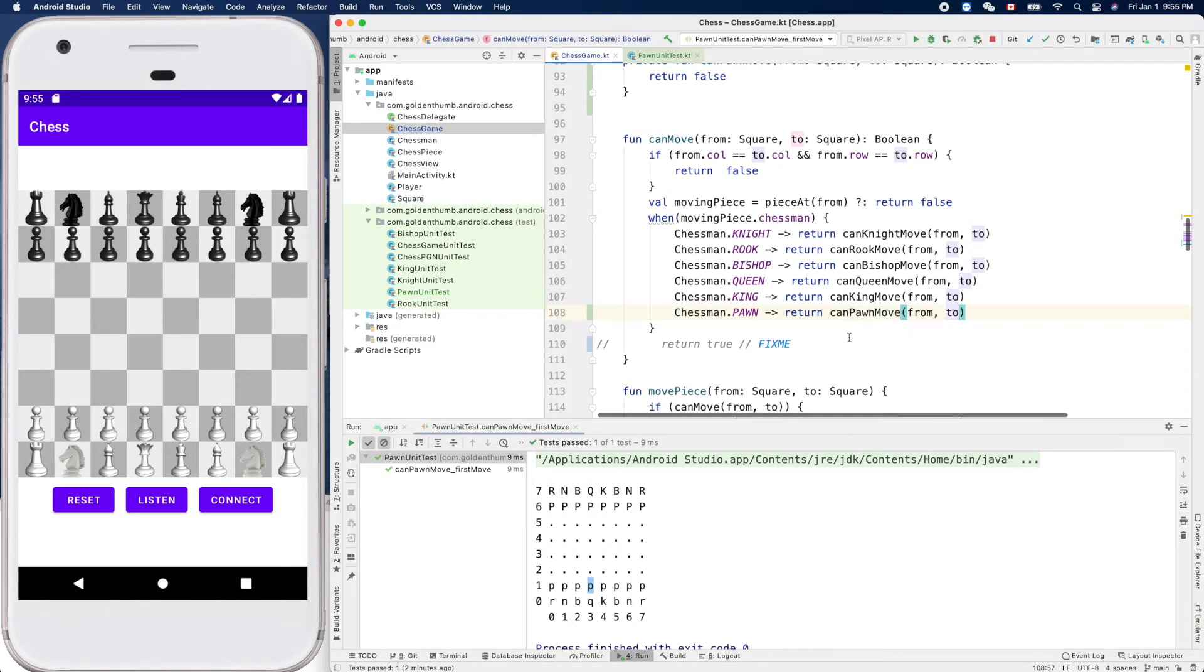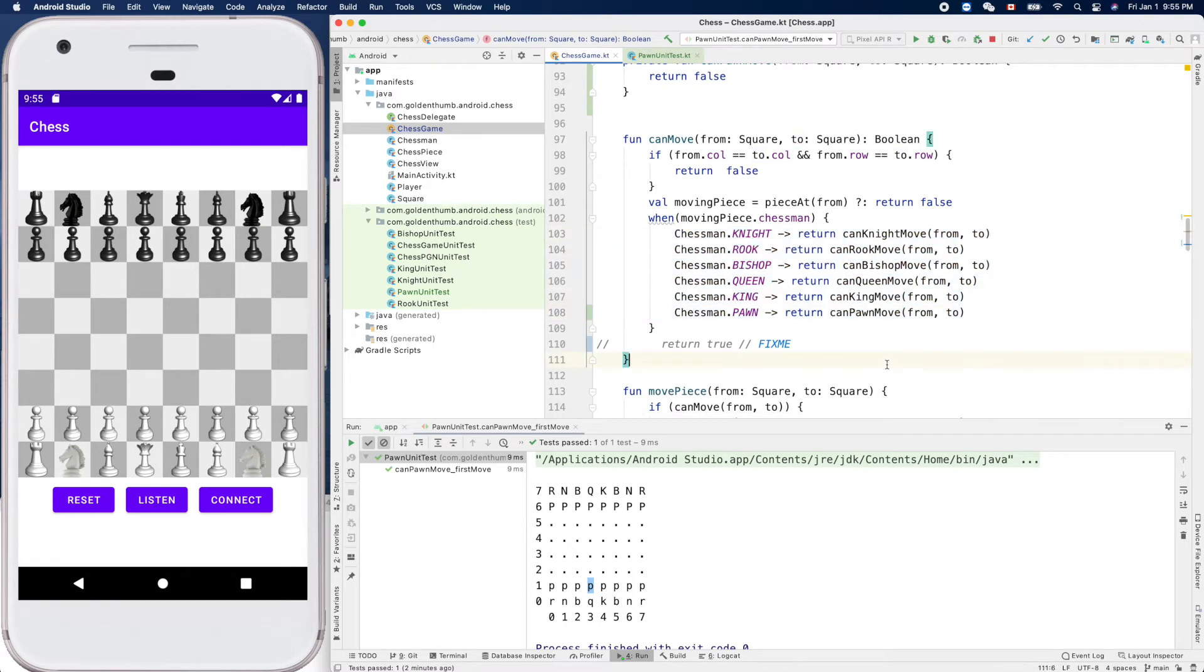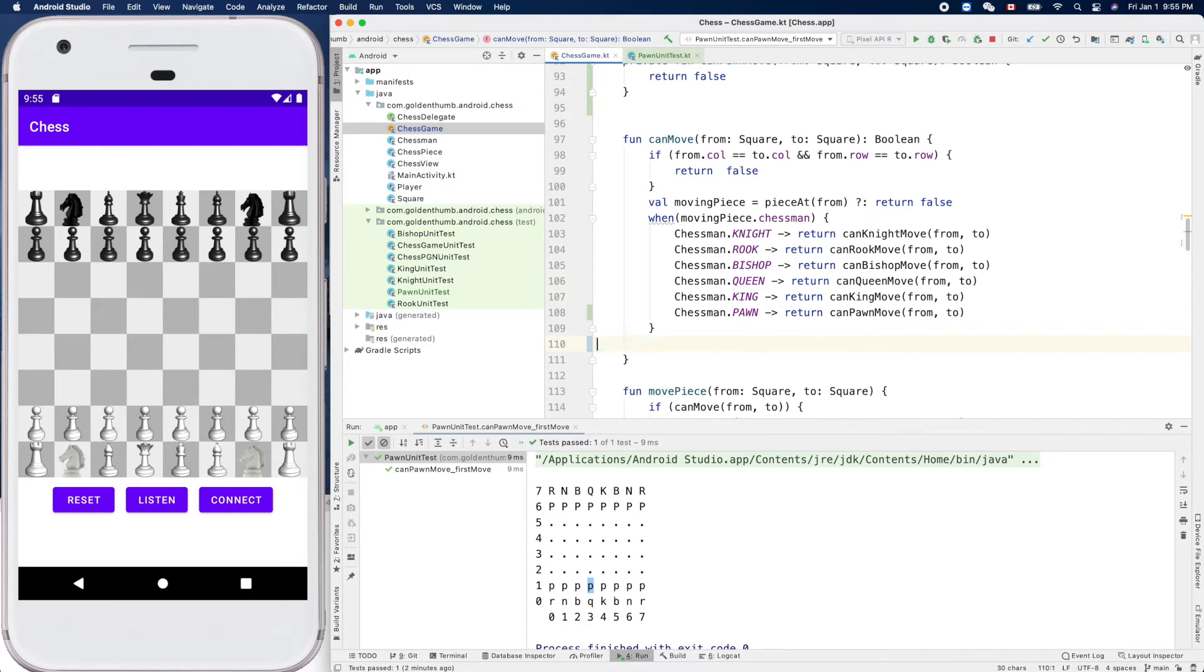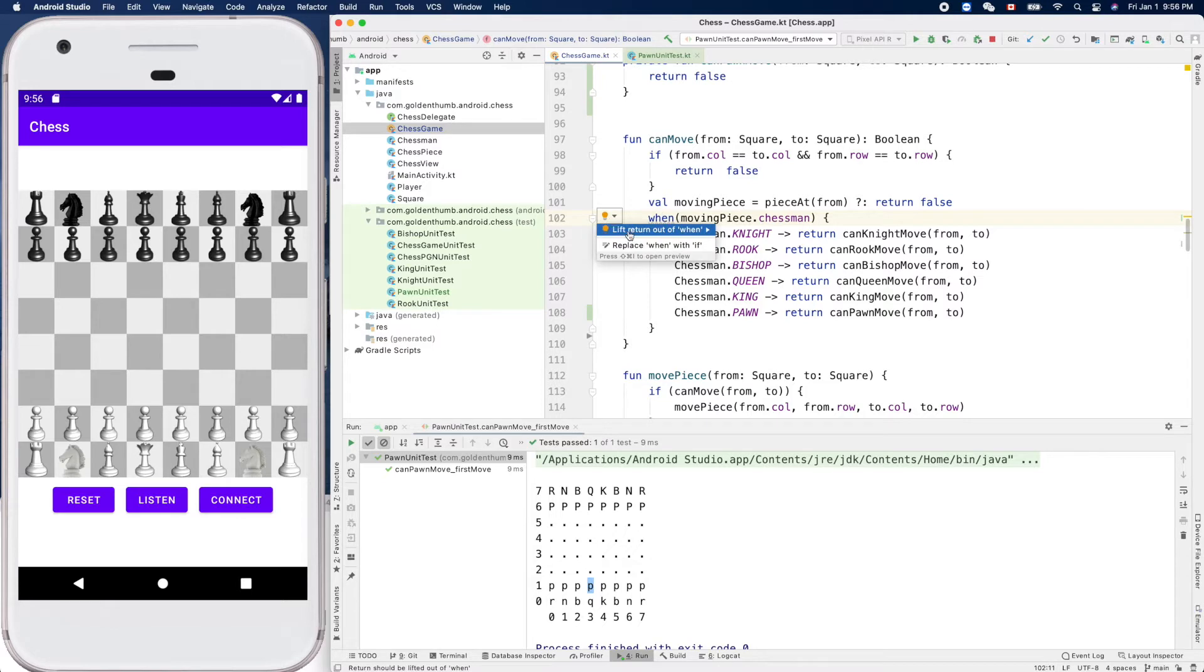Because we already put all the cases here, so what does it complain? Return should be lifted. Oh okay, that's great! Do it for us, do it for us.